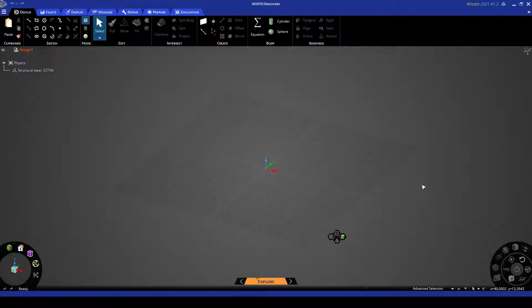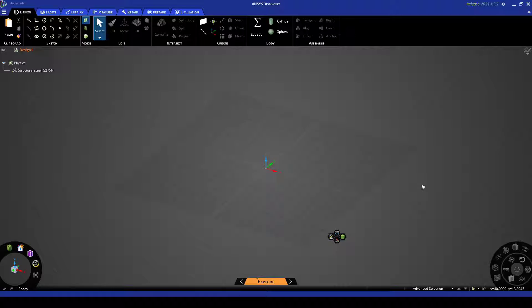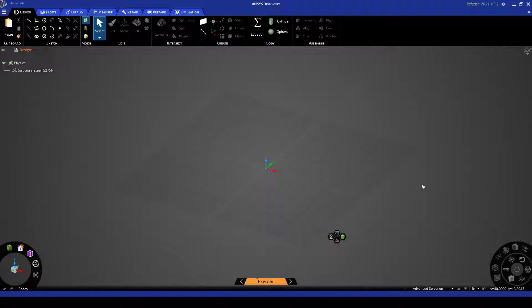The program that we're currently in now is called ANSYS Discovery. Essentially it is an all-in-one program for running CFD and FEA. In a sense it means that you can set up the geometry, the mesh, the solve and the post processing all in one go.